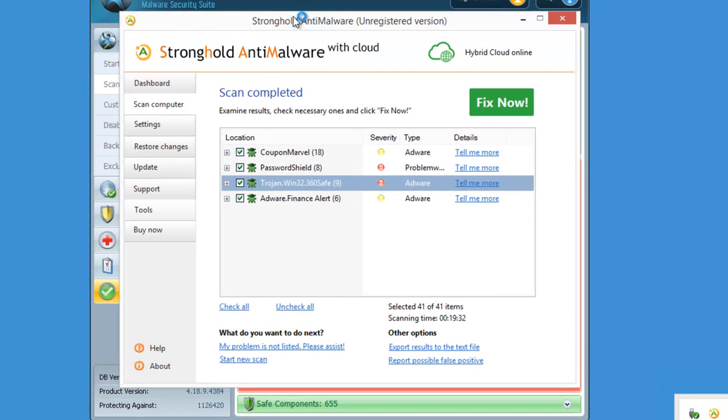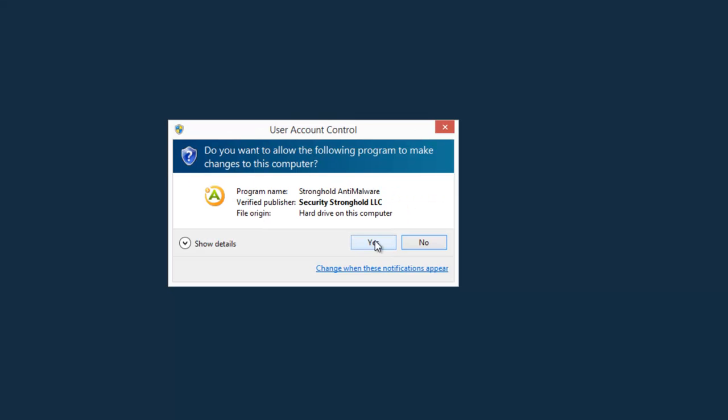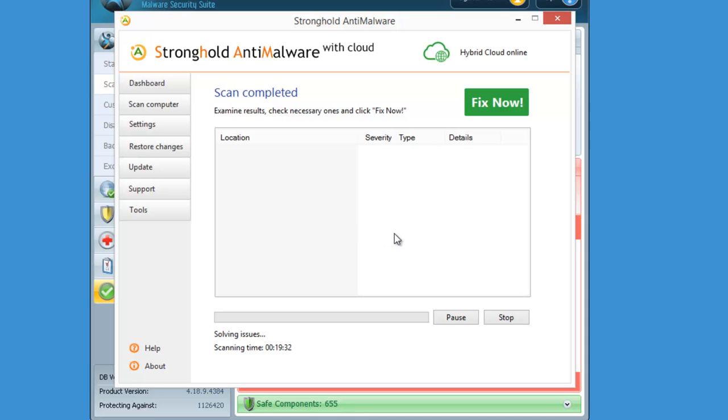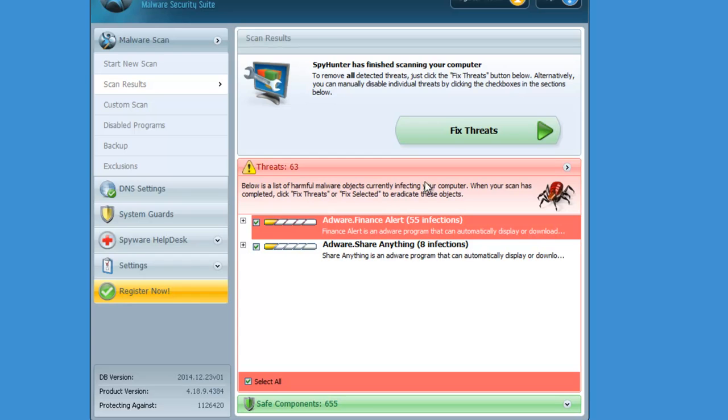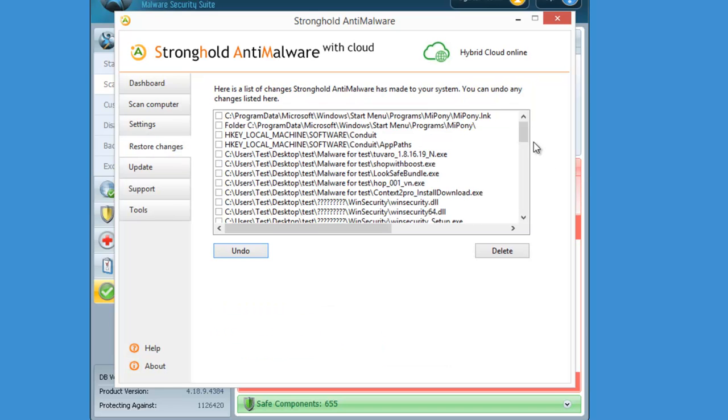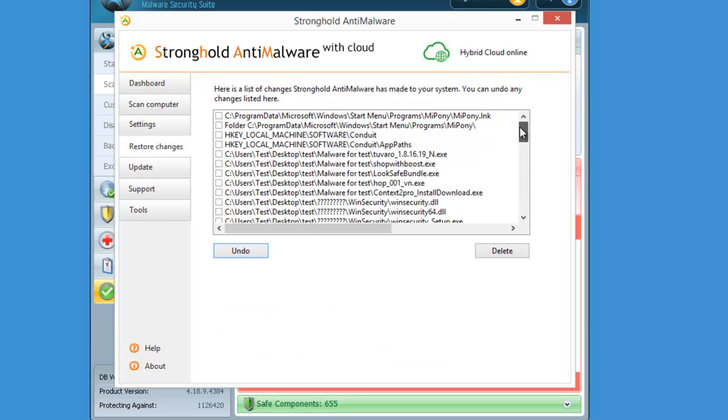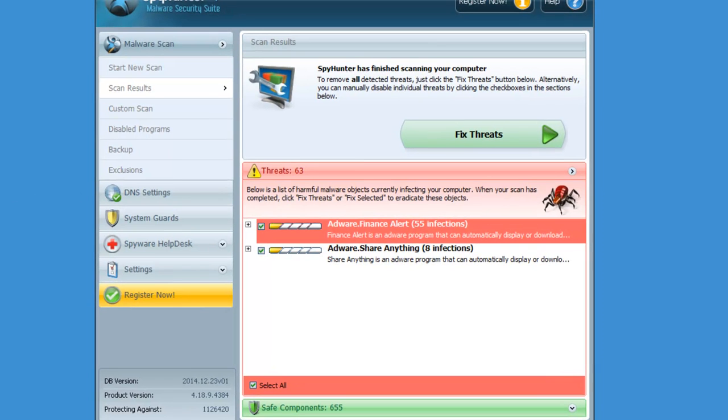The third program is Stronghold Anti-Malware. If you click fix threats it also removes the Finance Alert threat. Using programs is much easier than removing Finance Alert by yourself. You can also restore anything if you don't want it to be removed, but Finance Alert is obviously adware and you don't want to keep it on your PC.